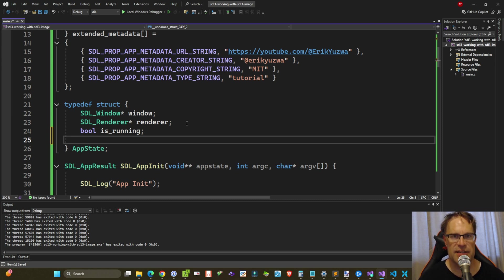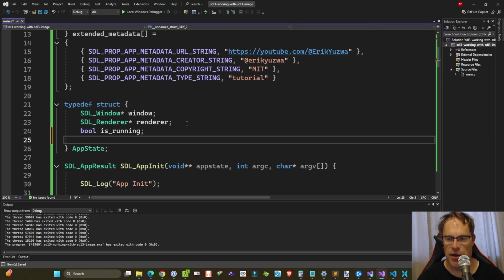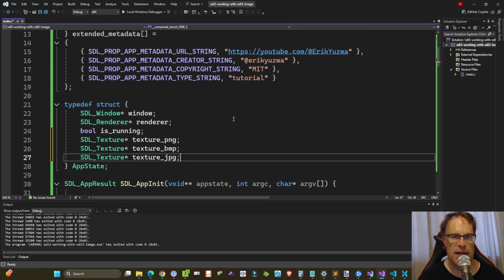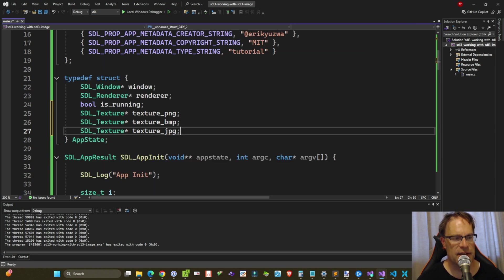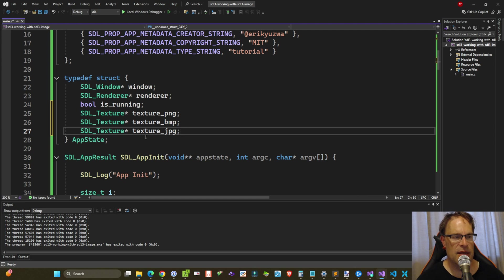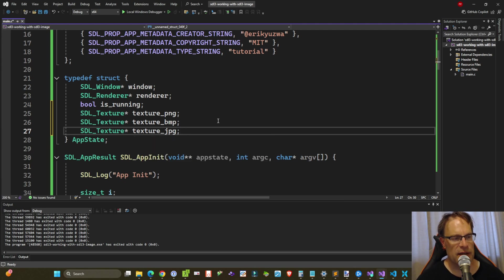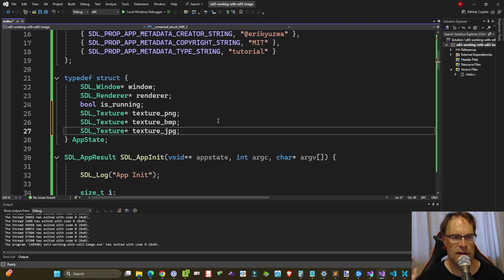I thought one of each is normally what someone might be loading with their application and so this is a good way to test that you can load all three. So here we're going to create three SDL texture instances. We've got a texture_PNG, a texture_BMP, and a texture_JPEG to hold the PNG BMP JPEG files accordingly.